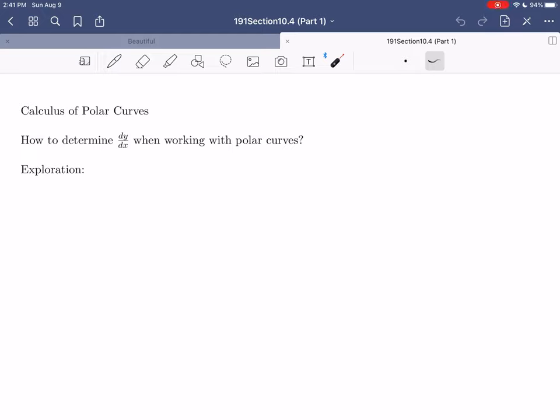Hi everybody. In today's video, we're going to be starting into the very last section of our class, which is section 10.4 from your textbook. This is where we will be discussing how to do the sort of calculus operations we've talked about in the past for rectangular coordinates and for parametric curves, but with polar coordinates. This section 10.4 is an investigation into the calculus of polar curves. We're going to start with the most basic thing: how to determine the standard derivative dy/dx when working with polar curves.